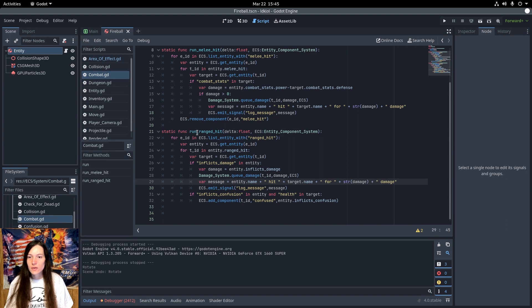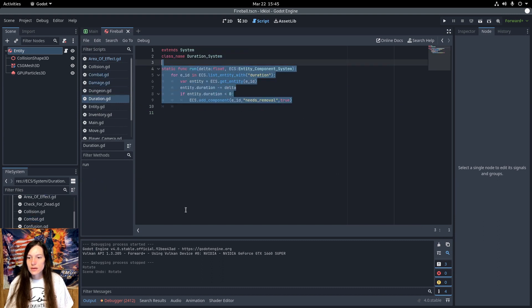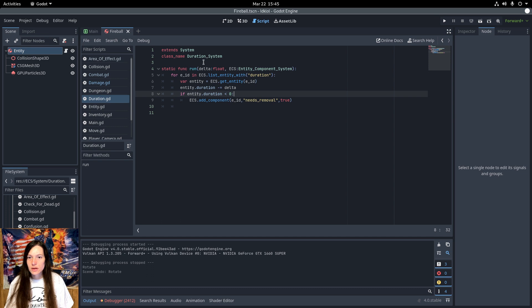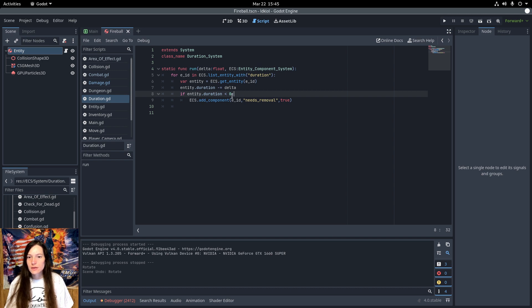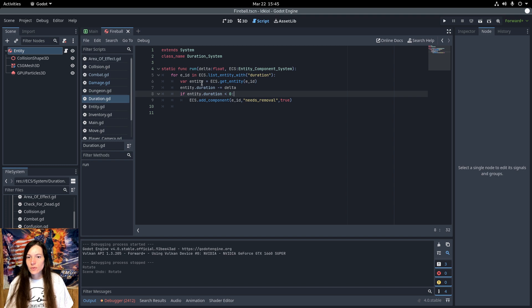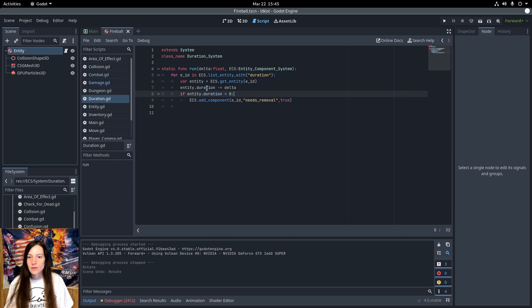Now the AoE particle system is handled with the duration system. Which subtracts the delta from the remaining duration component. And if it's less than zero, add the needs removal to the entity. This is good for particle effects like the fireball explosion. But I can also use it for conjured items as well.